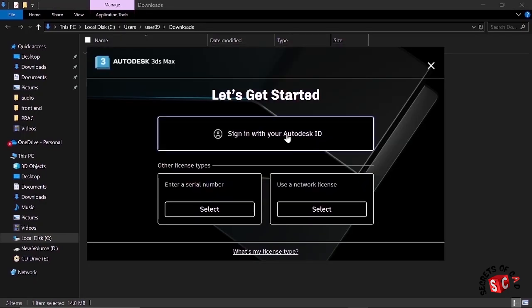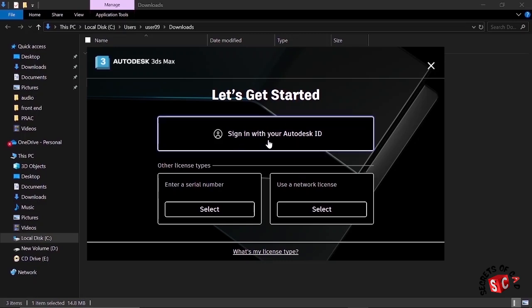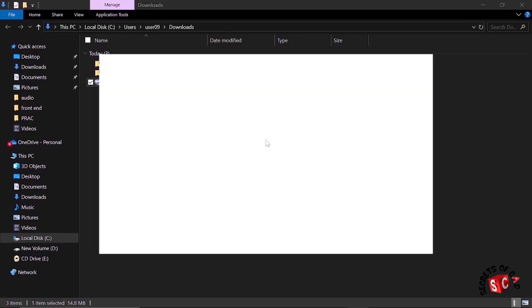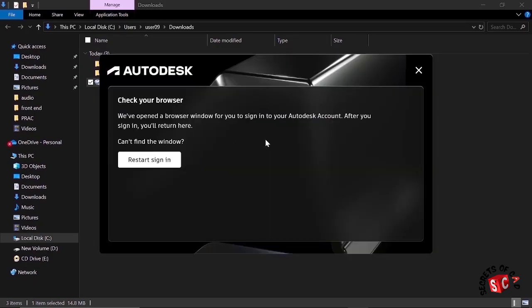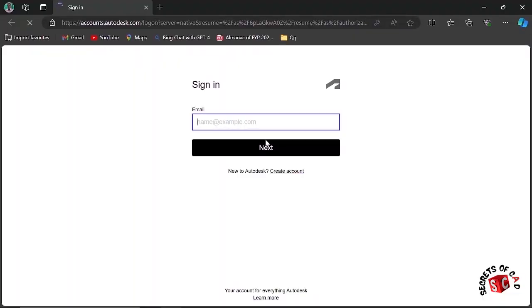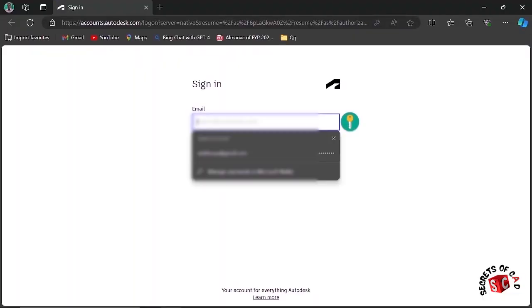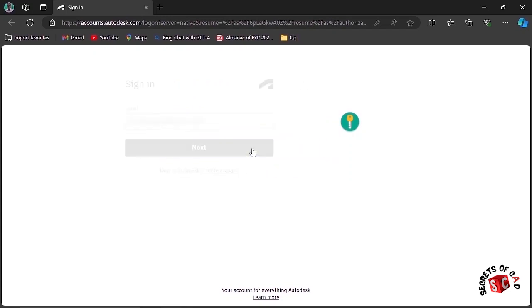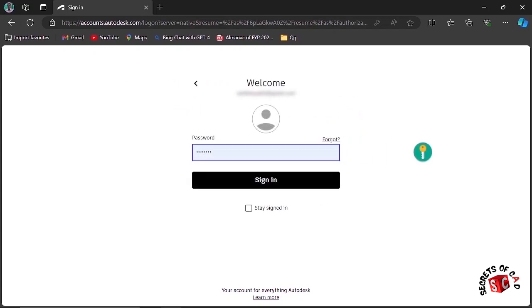Now let's sign in with our Autodesk ID. Click here, and then type the email, then click Next. Then type the password, click Next.